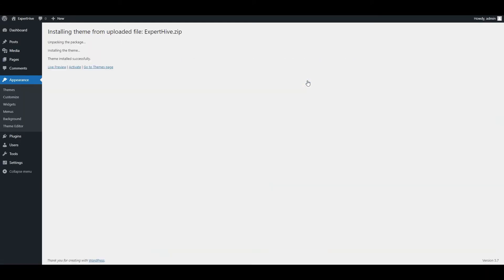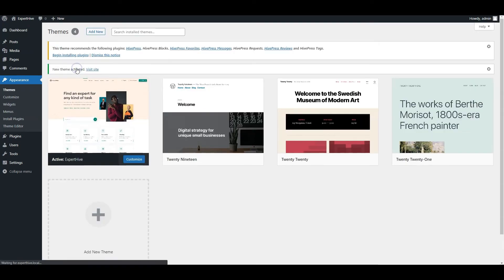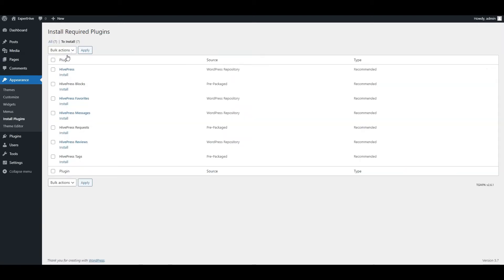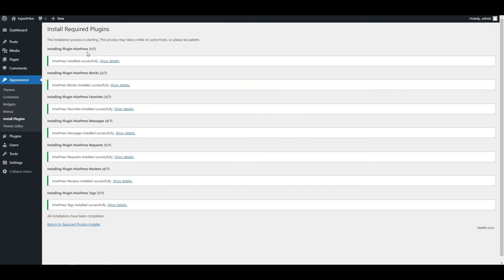and proceed by installing the theme. Once it's installed, click on the Activate link. Now you have a suggestion to install the recommended plugins, including HivePress, the plugin that powers its marketplace features. Proceed by clicking the Recommended Plugins link, and then start the installation. Now simply click the Return link and activate them.